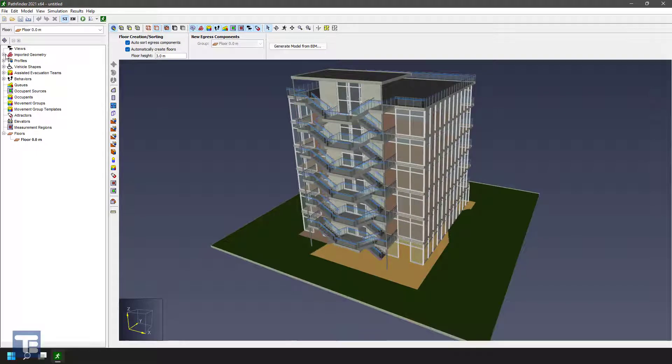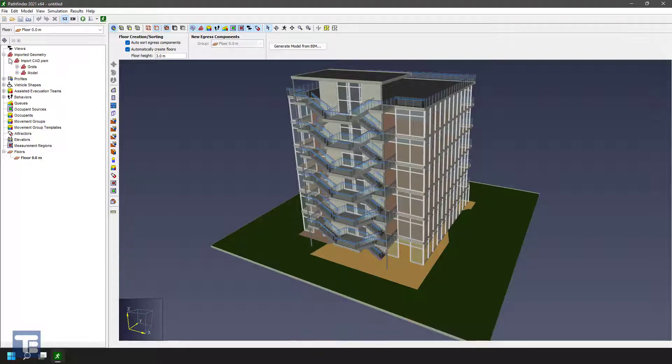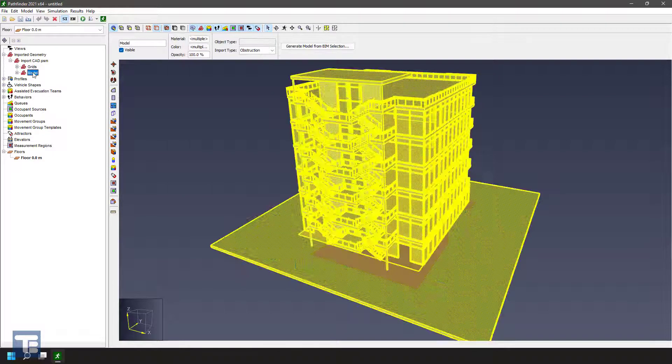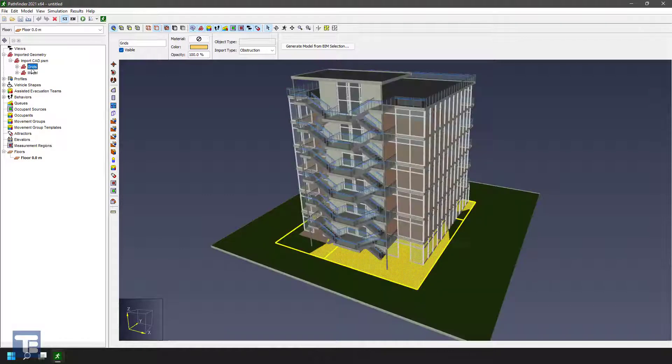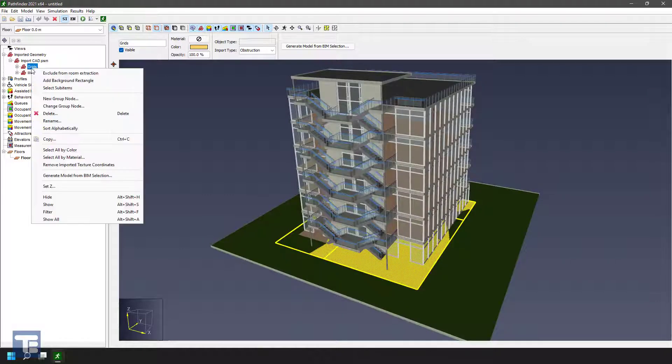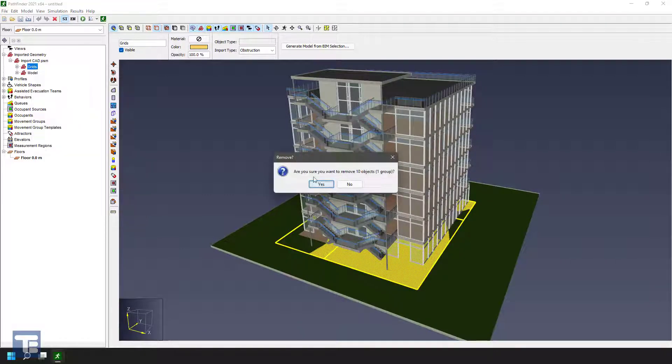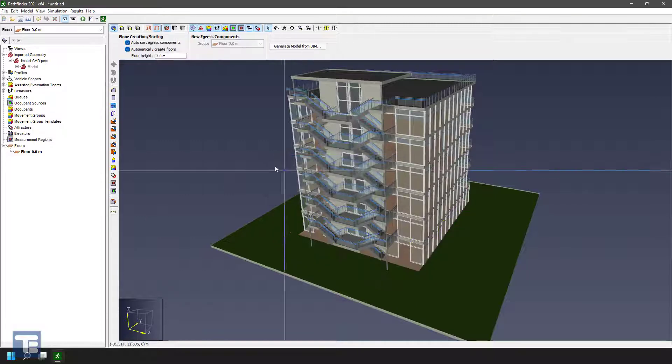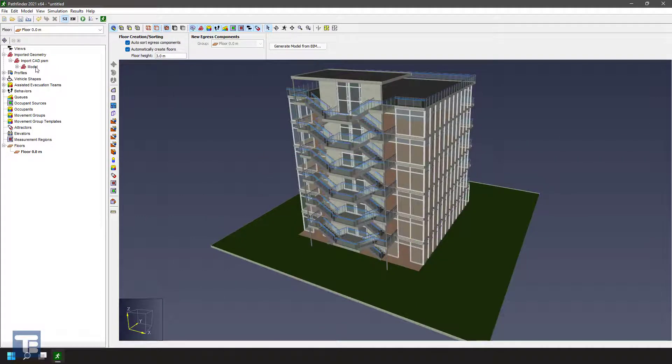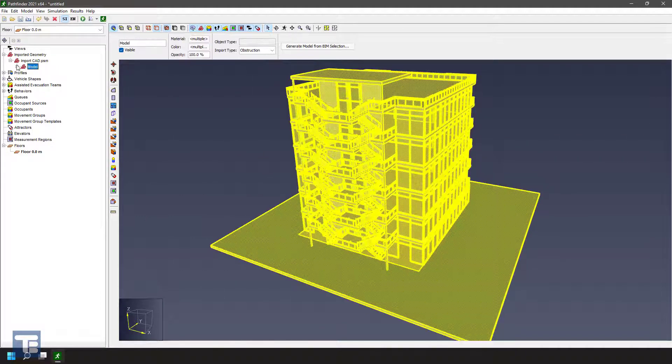Let's take a look at that imported geometry real quick. When you import from PyroSIM, it kind of breaks out the grids and the geometry. The grids are the meshes. So we're going to go ahead and just delete those. We don't need that in this case.